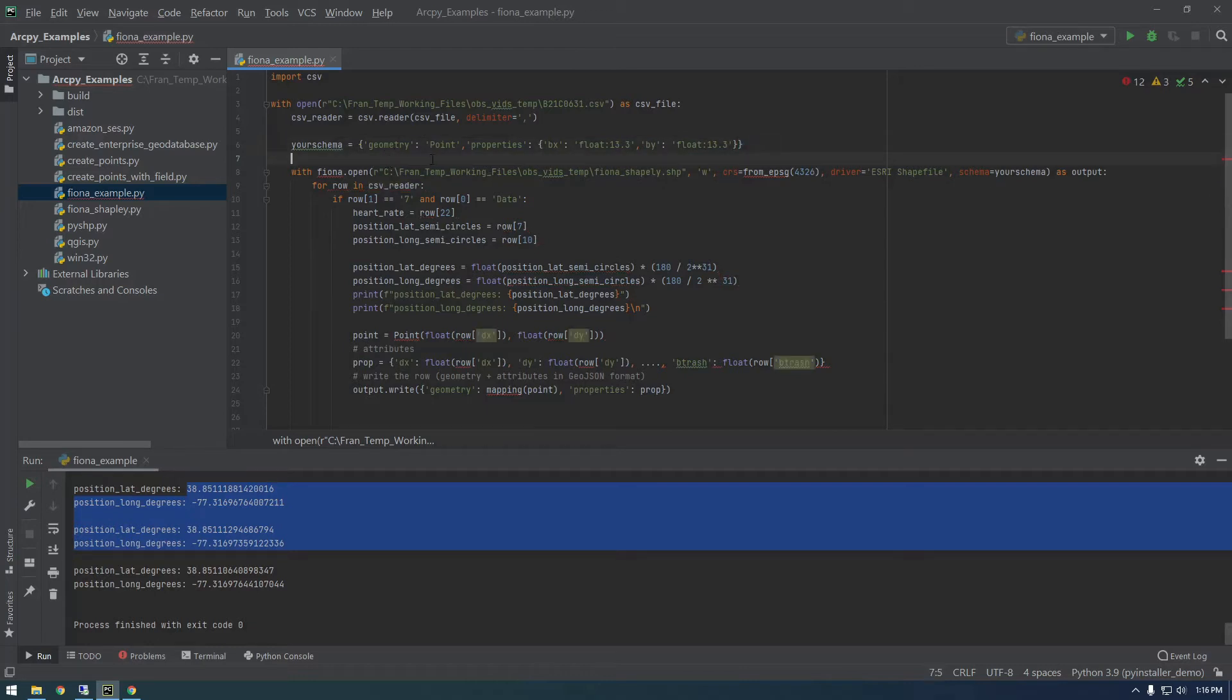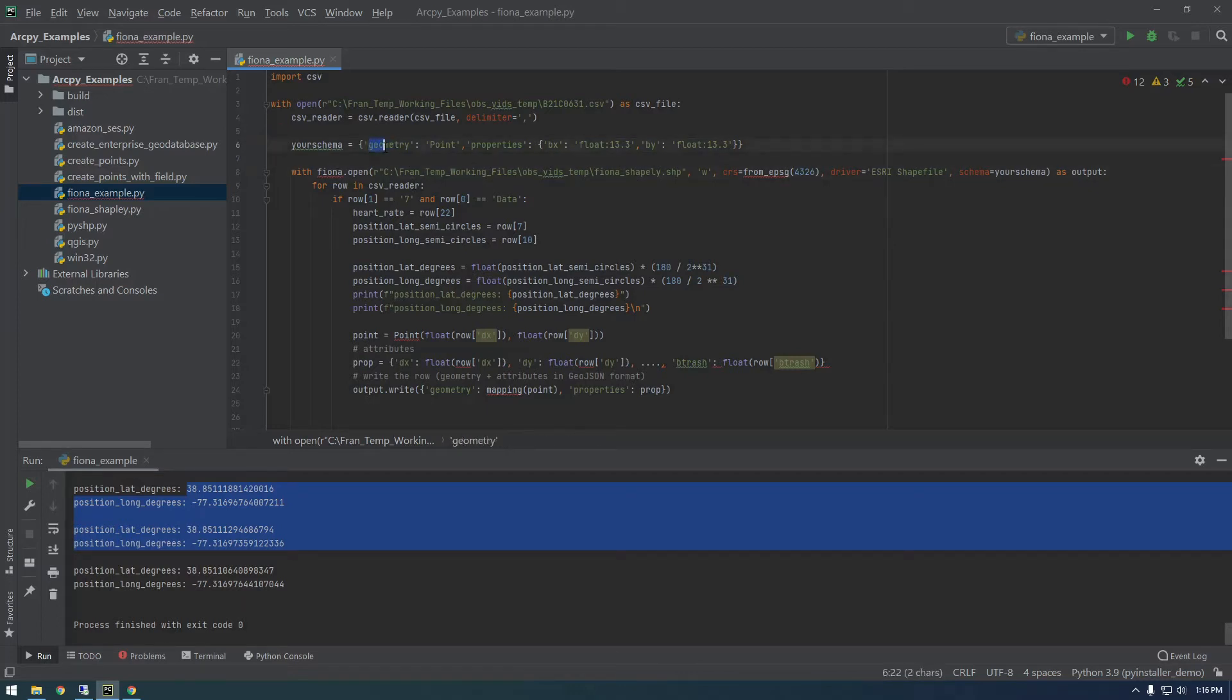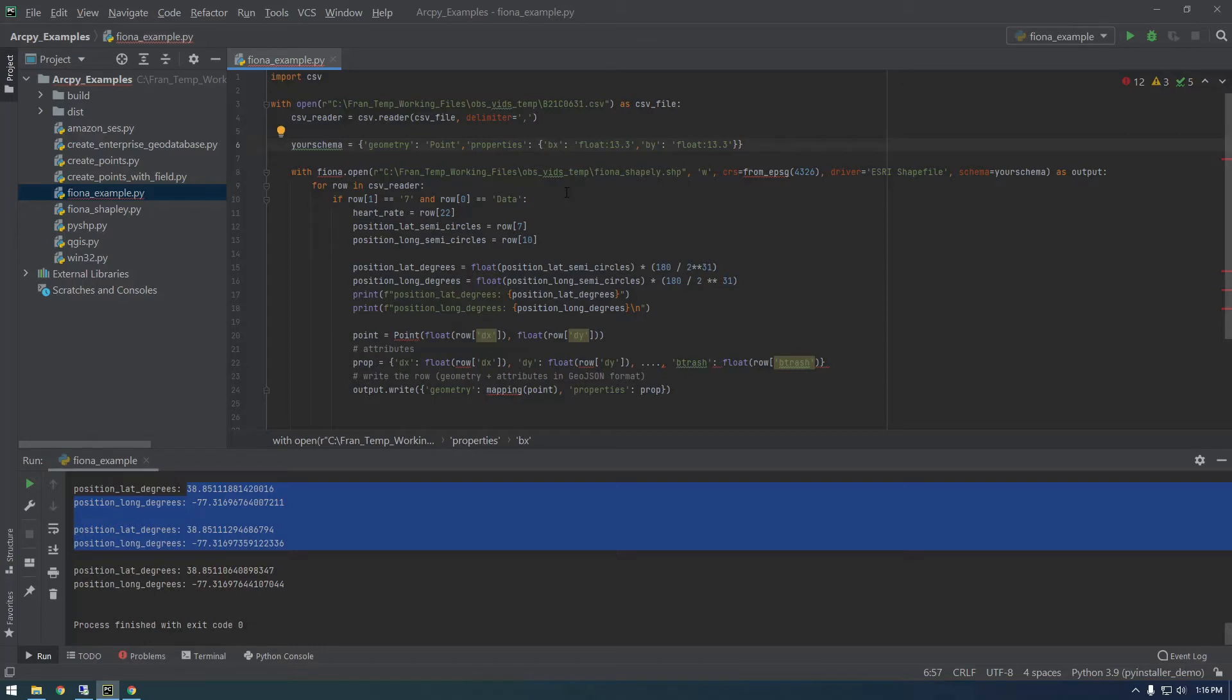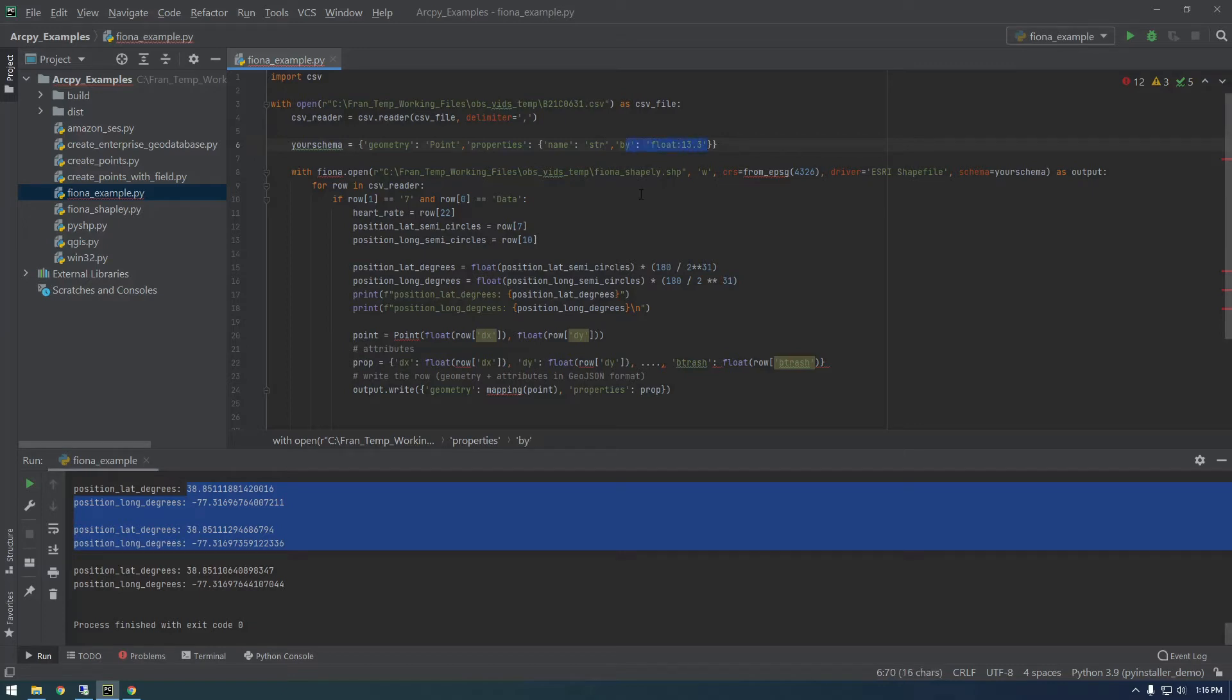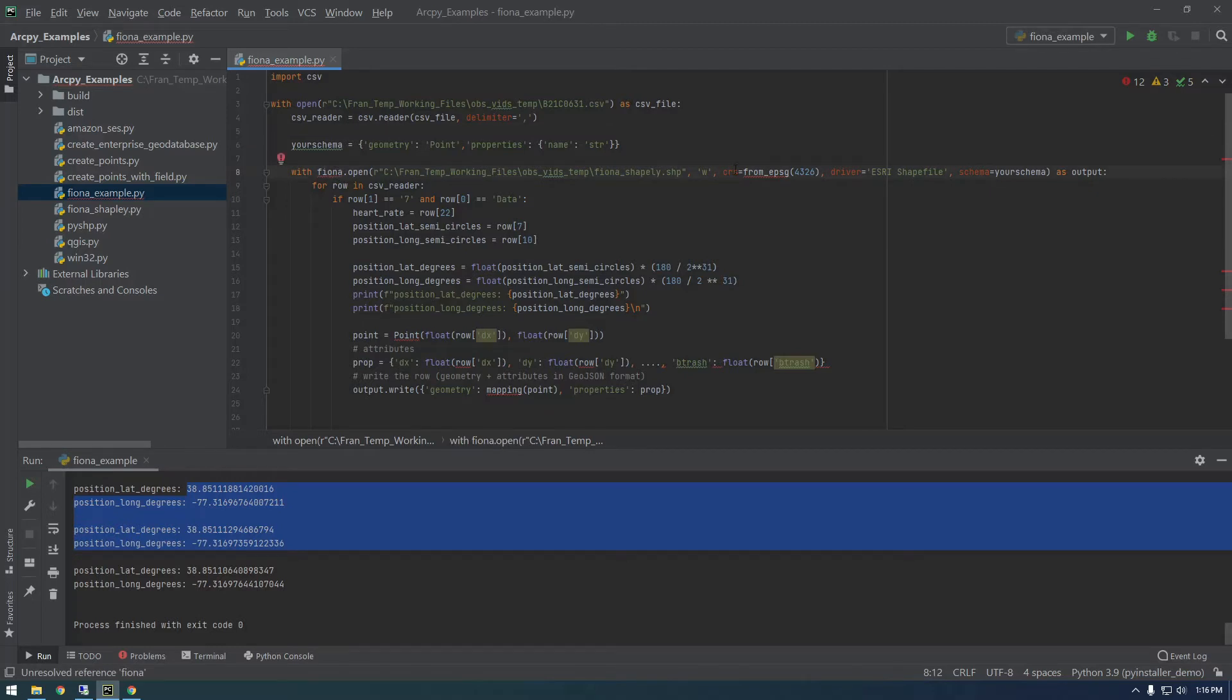This is basically telling Fiona what the shapefile is going to look like. We're saying the geometry is going to be a point and the properties. These properties are basically what fields do you want to put in here. I'm going to call a field name, and this value here is what type of field is it. We don't want it to be a float, I want it to be a string, so you can just write str. Let's just have one thing in there for now. We have our schema. We need to import Fiona now.